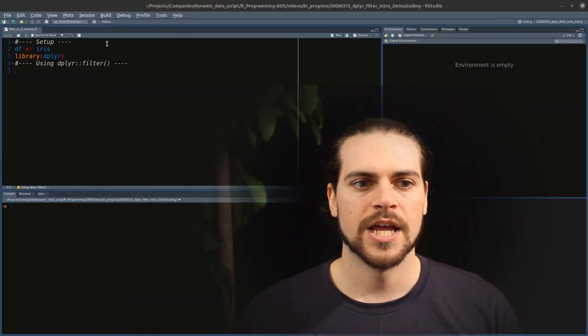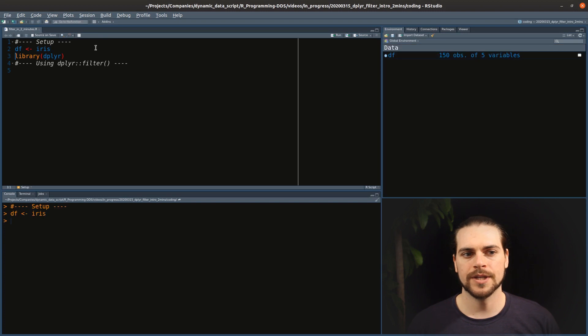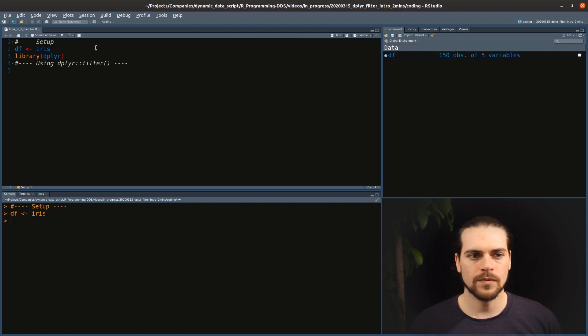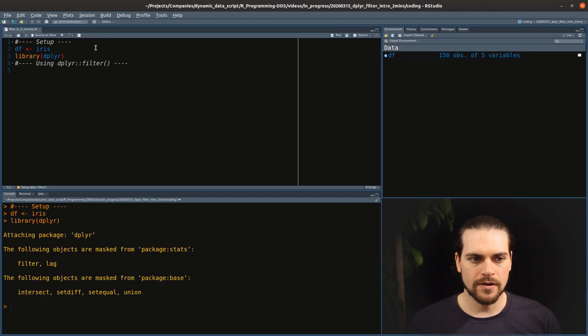Hello and welcome to the DDS Dr Programming channel. Today we will talk about the filter function from dplyr. First, we will load our data — the iris dataset — and load the package dplyr.